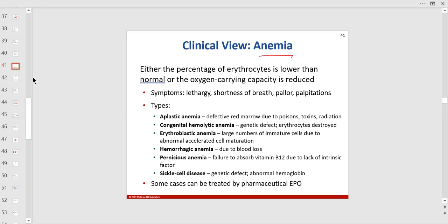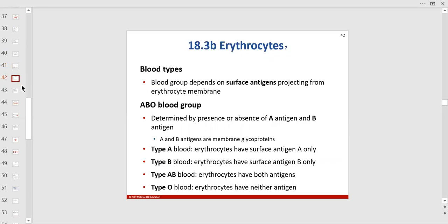Anemia means low red blood cells and decreased oxygen-carrying capacity. Polycythemia means too many red blood cells. Sickle cell anemia is a disease where a mutation in hemoglobin protein changes the cell's shape to a sickle — it can't carry oxygen correctly and can't fit through a capillary.